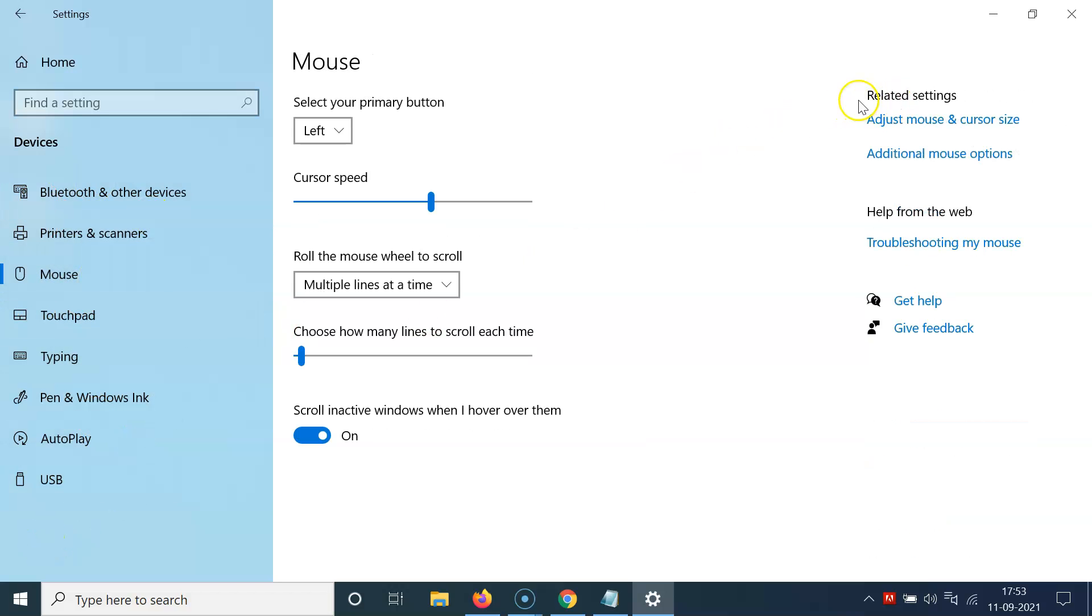And then come to related settings and then click on additional mouse options.